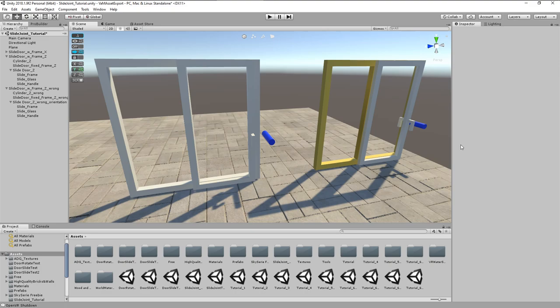Hello all and welcome to my very first Unity quickie. In this tutorial we will have a look at the creation of sliding joints.